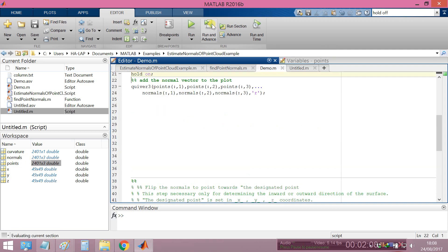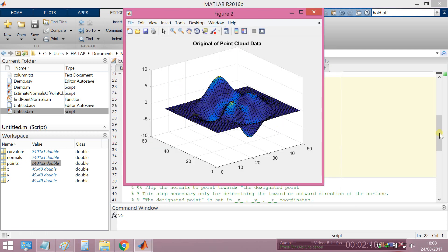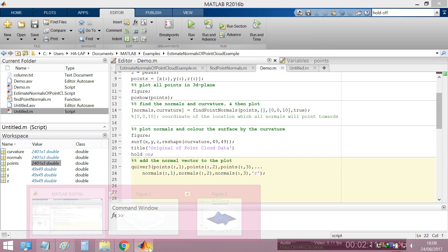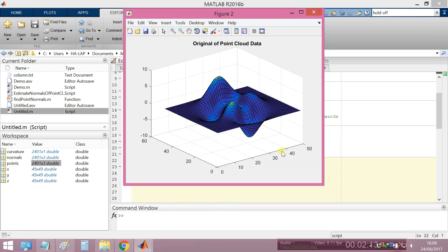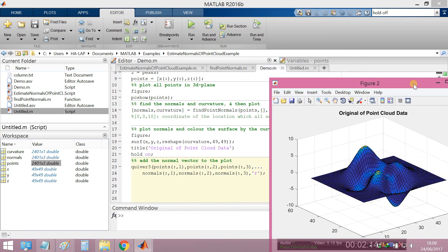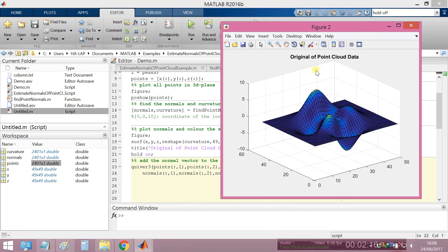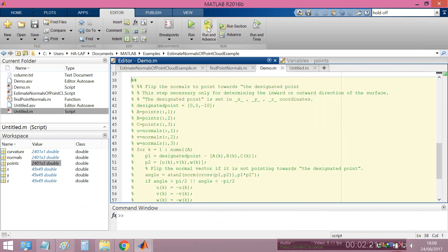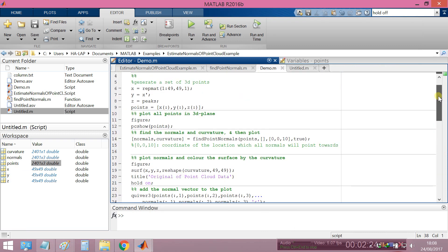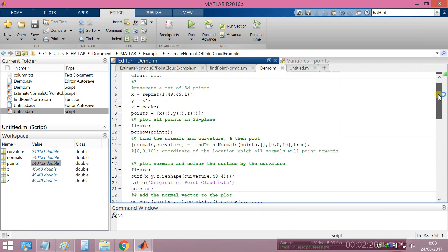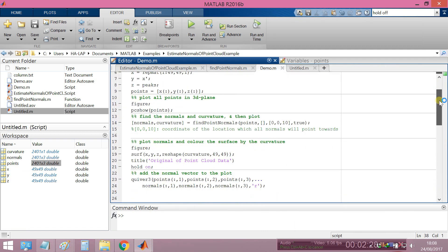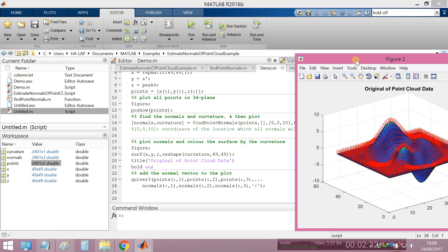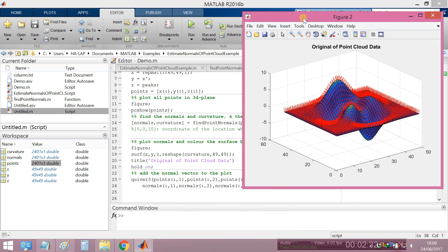Run again. You see the original point cloud with the surface, then add the normal vector to plot. You see, this is the result.